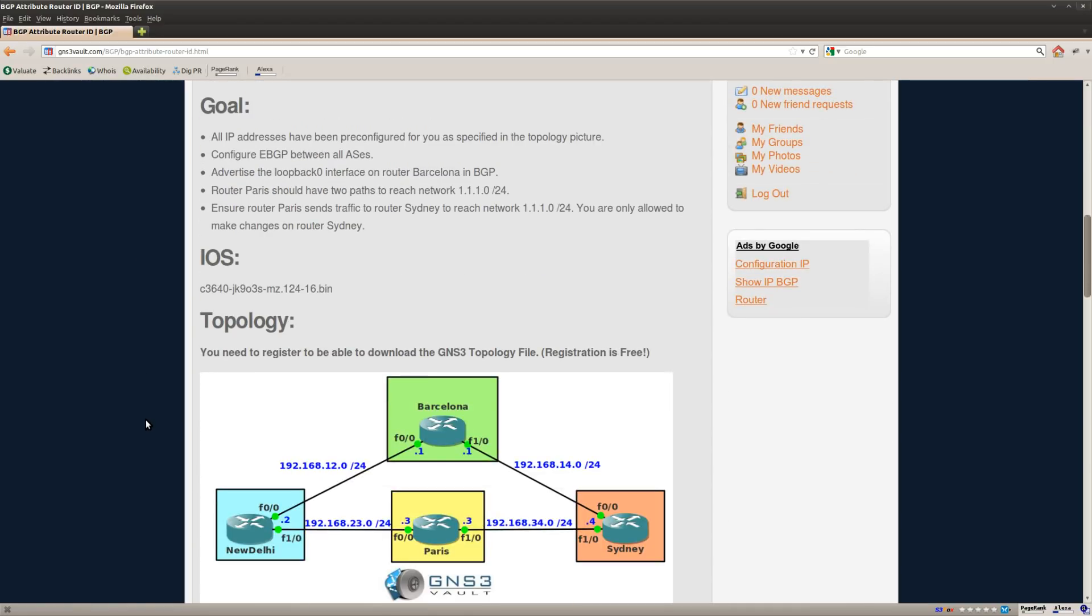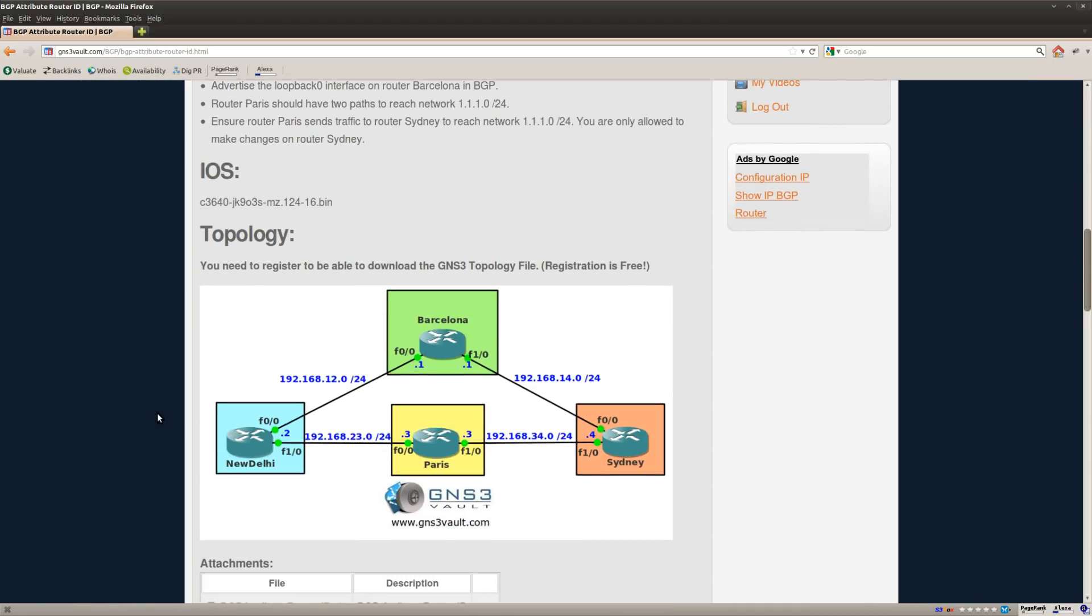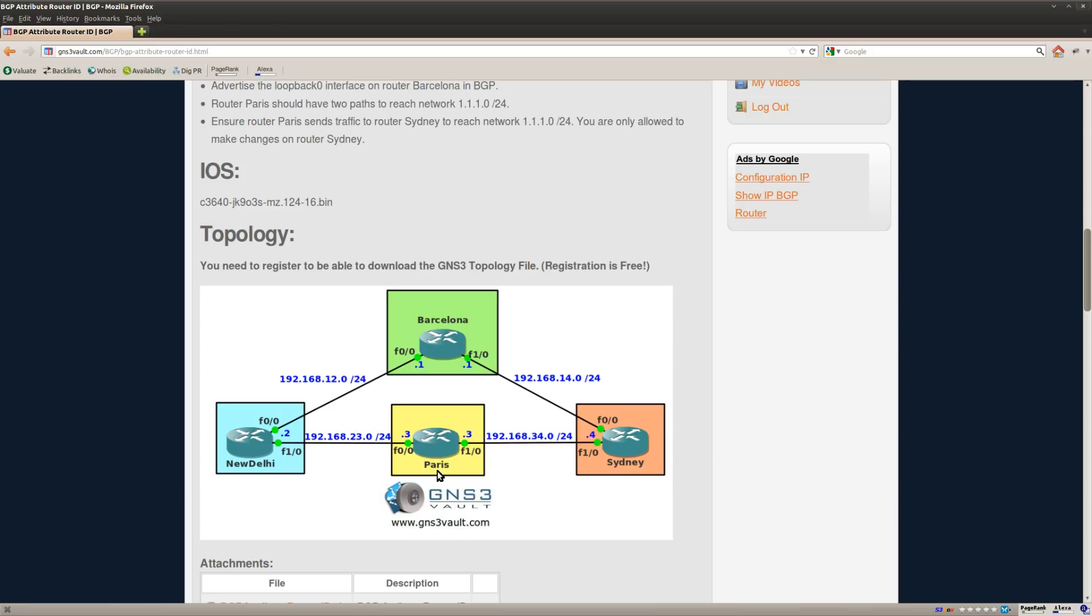Okay, so what are we going to do here? I got four routers and I'm going to configure external BGP between them. On router Barcelona at the top, that's where I'm going to advertise a loopback interface in BGP. And then when we are looking at router Paris, we can reach router Barcelona by going through router New Delhi or we can go through router Sydney to get there. And in this lab I'm going to show you how the router ID might influence the path that we're going to use.